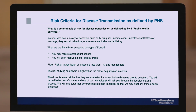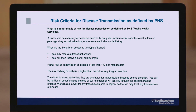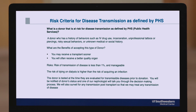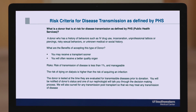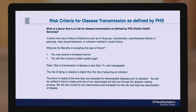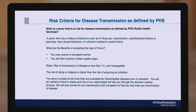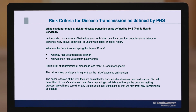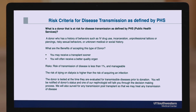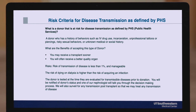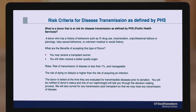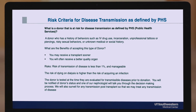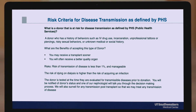What are the benefits of accepting a PHS risk criteria donor? You may receive a transplant sooner and you will often receive a higher quality organ. What are the potential risks? There's a risk of transmission of disease, but that is very low and usually manageable, typically falling far less than one percent in terms of actual risk.